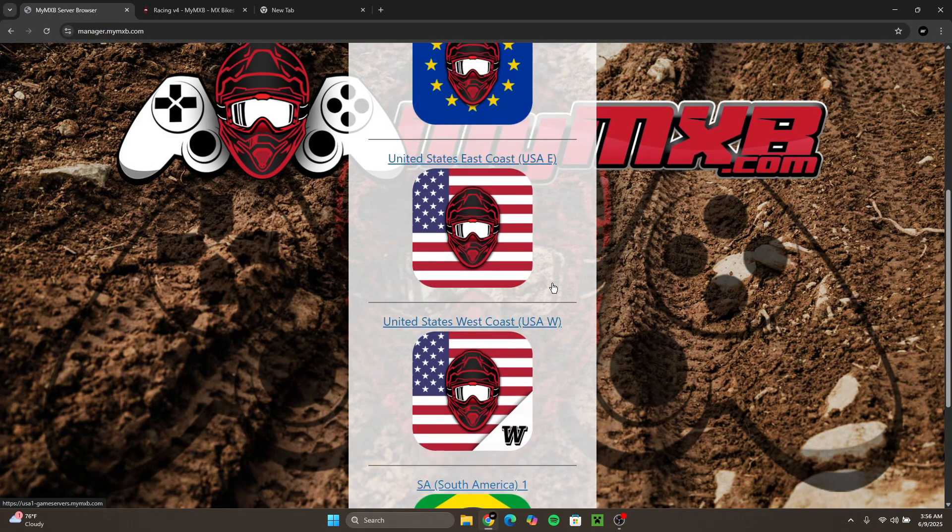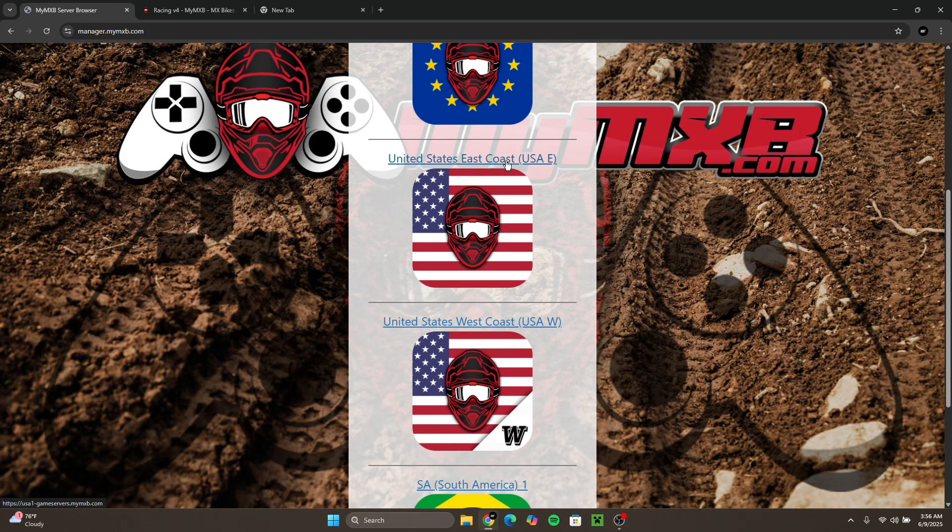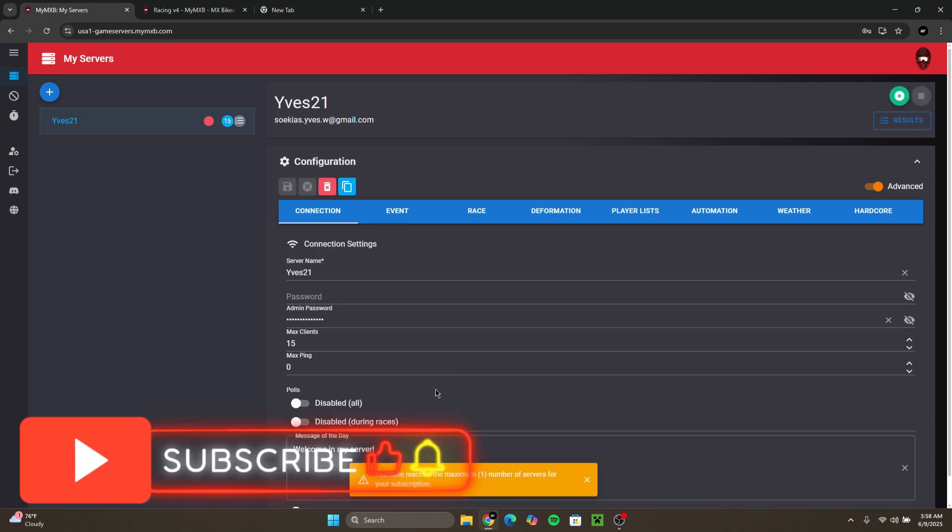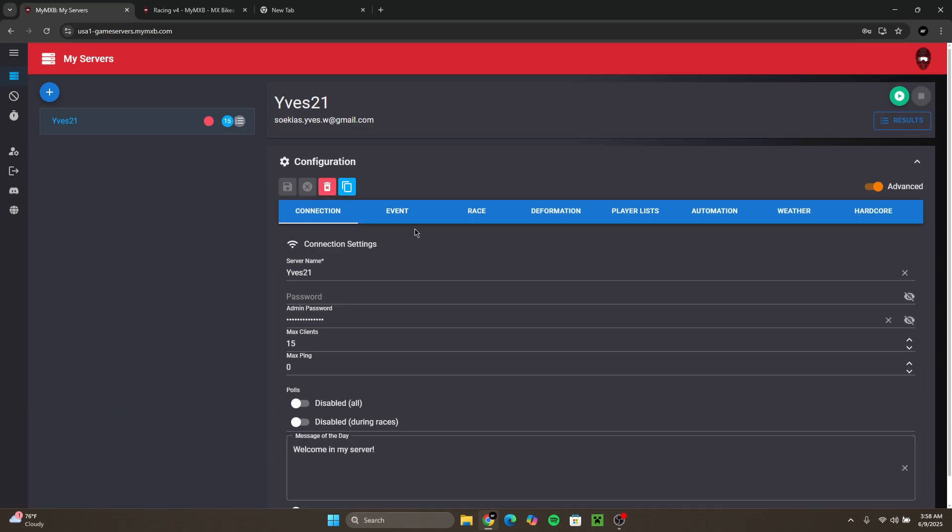Alright guys, when you're on this page it'll show you all the servers you have. If you click the plus it'll tell you that you can only have one server per subscription, which is fine because I already have mine running.